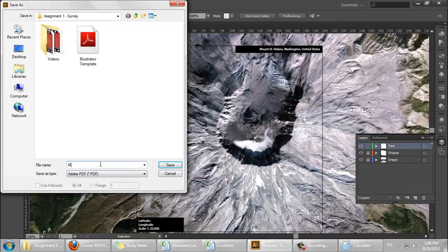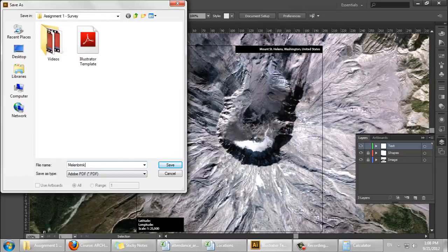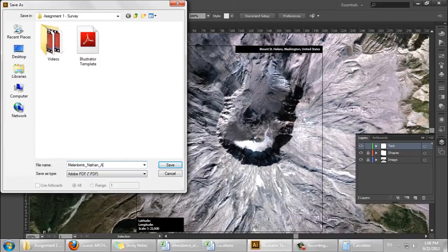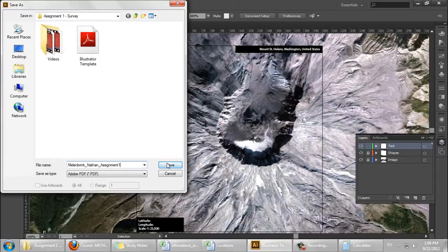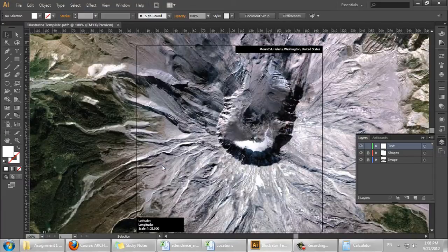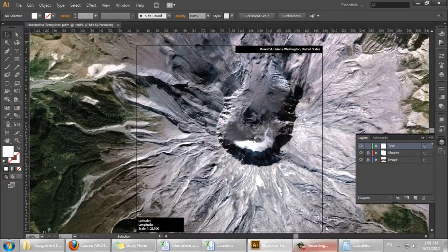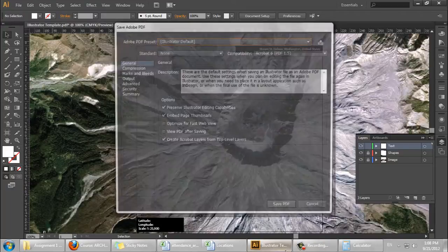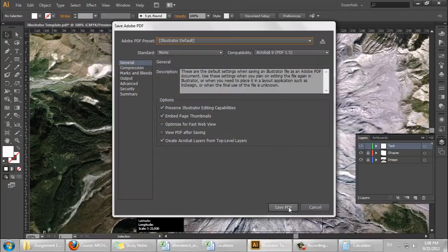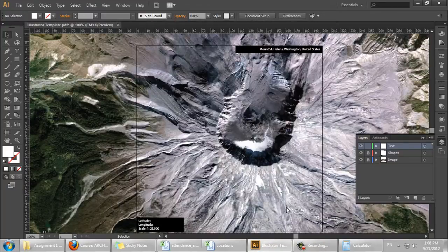Save as your last name first, underscore first name, underscore assignment one. And then upload to Moodle.